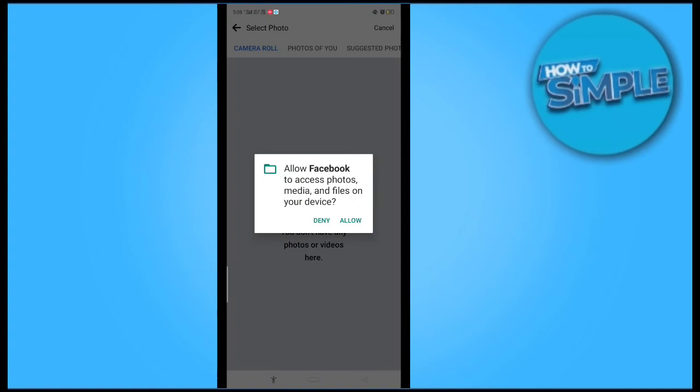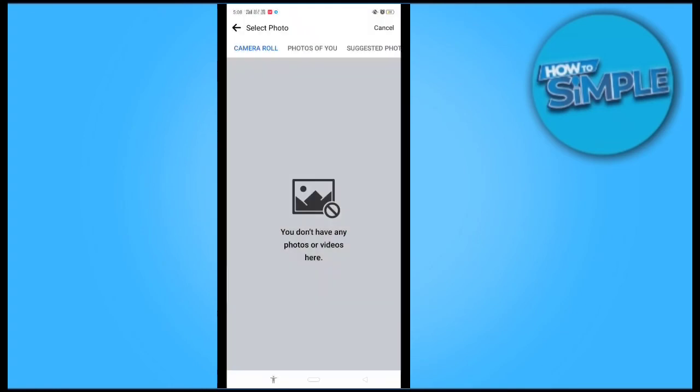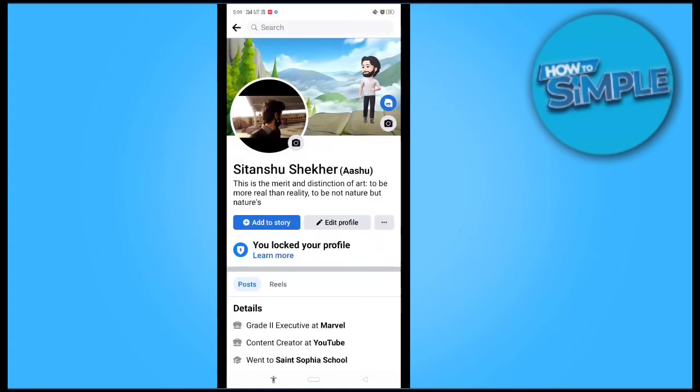You can create an avatar profile picture here, and also you can select a profile picture from your gallery and upload it from here.